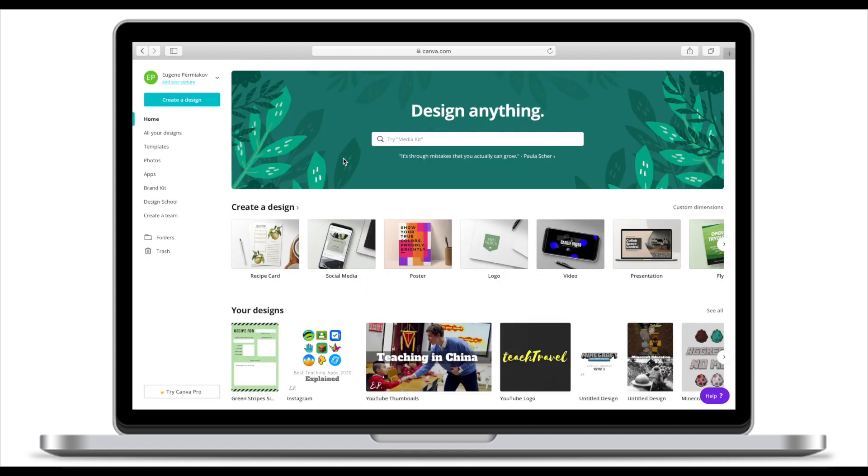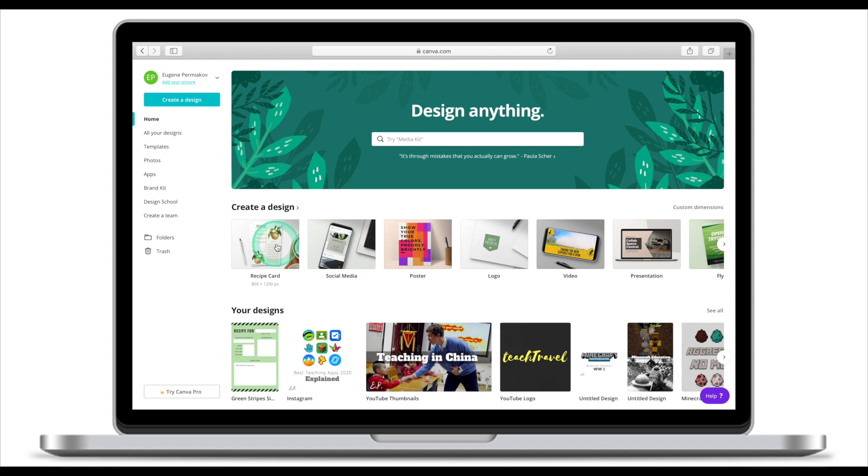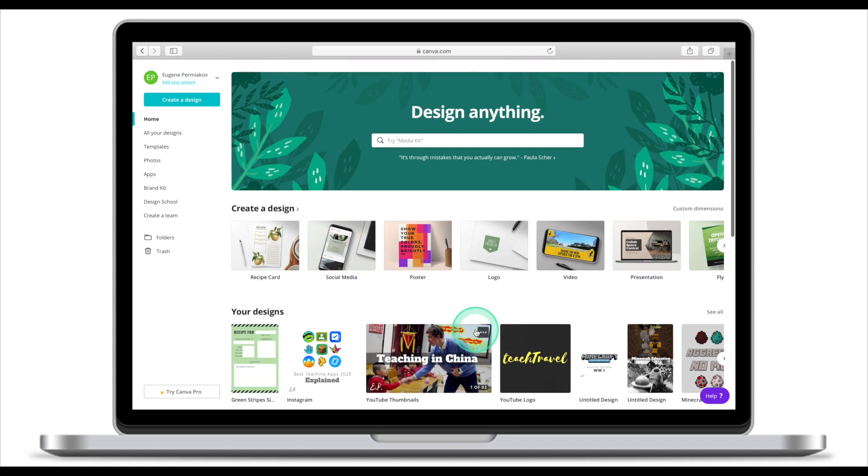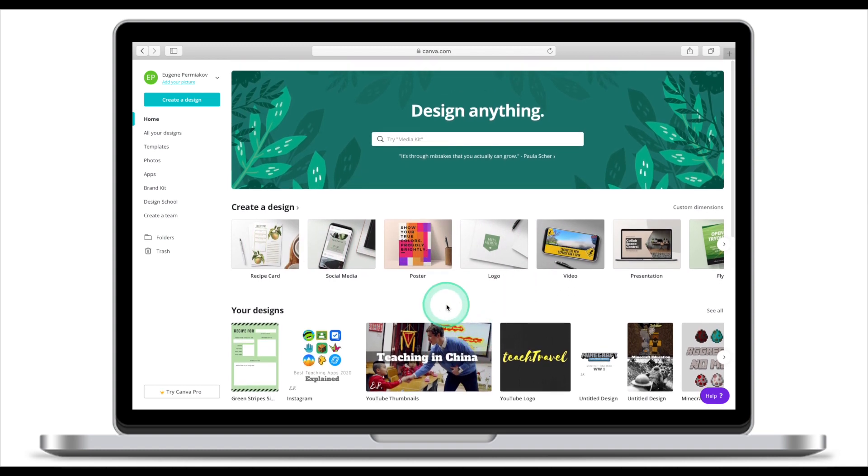Once you've logged in or signed up, this is what the home screen will look like. We have a search engine at the top, collections of popular designs underneath, and your designs at the bottom. Also, on the left you will see a navigation panel.